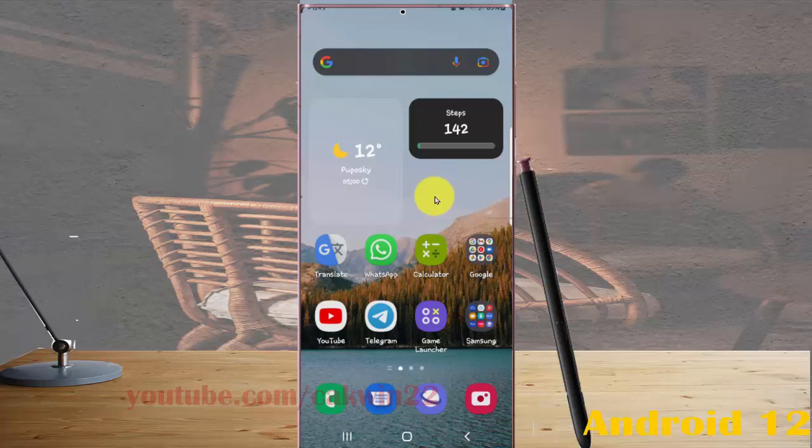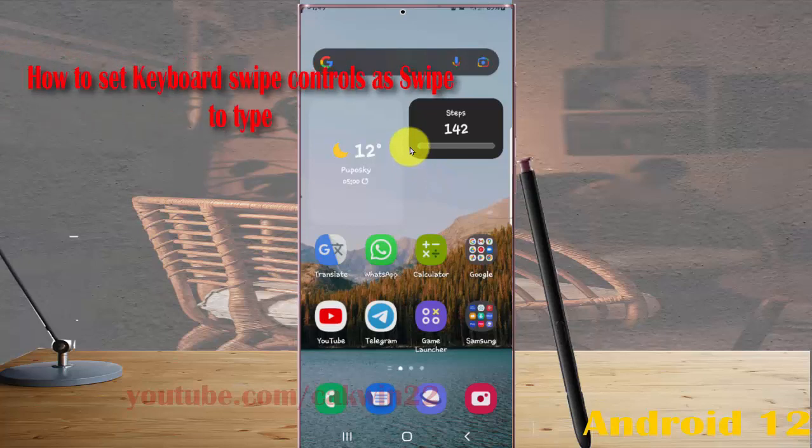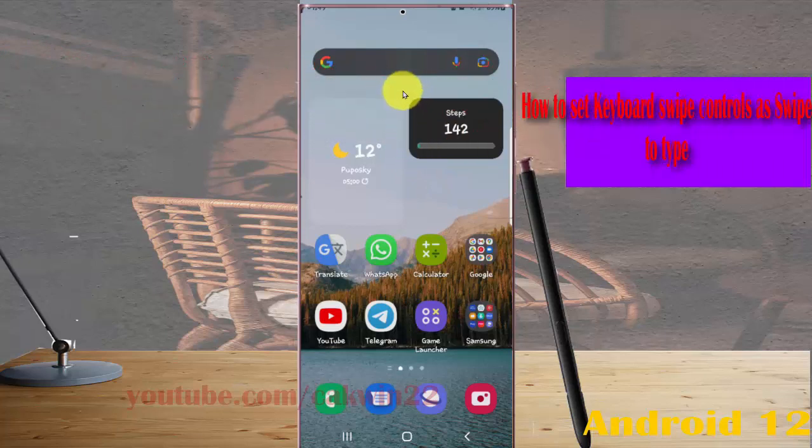To set keyboard swipe controls as swipe to type in Samsung Galaxy S22 Ultra, open settings.